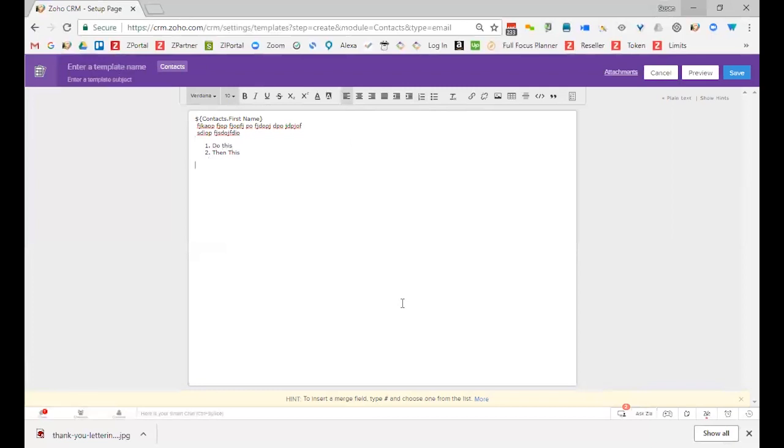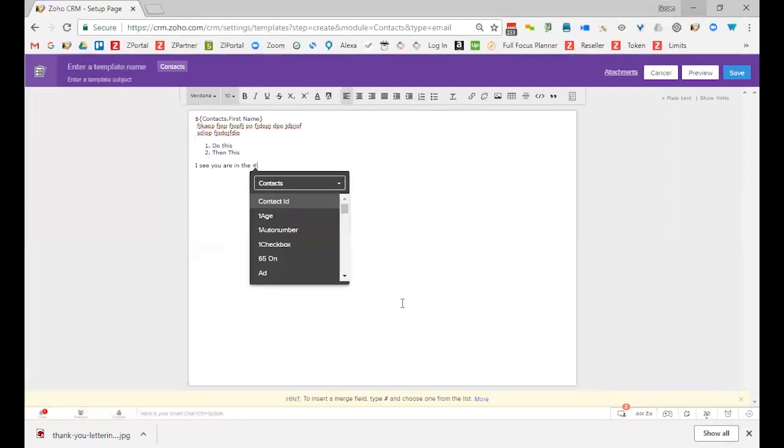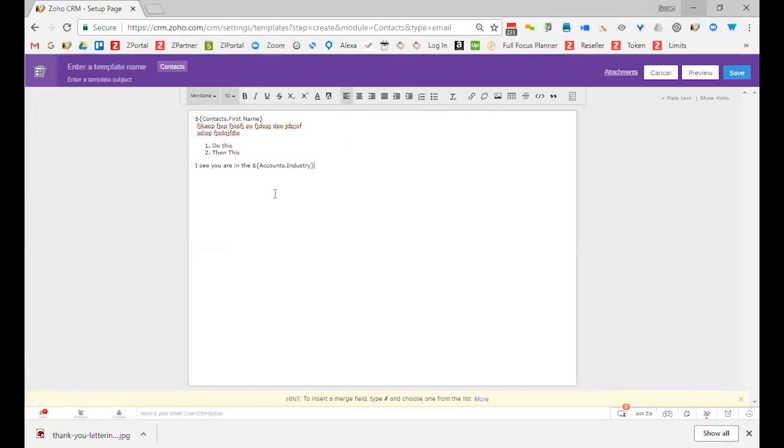You can add other fields. As I said, I see you are in the, and then I'm just going to type in industry field. Or I could say your company name is, or whatever it is, your contract will be ending on, and then it will be, you'll fill in the contract end date. And whatever it is you want to type, just fill in as you would normally. And I'm just going to, but at the end, what I want to do is add a signature, a user signature.